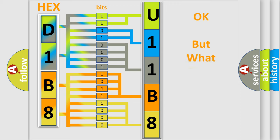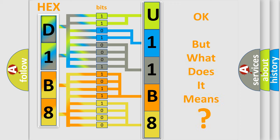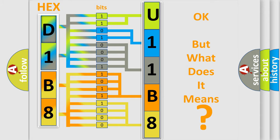The number itself does not make sense to us if we cannot assign information about it to what it actually expresses. So, what does the diagnostic trouble code U11B8 interpret specifically for Jeep car manufacturers?